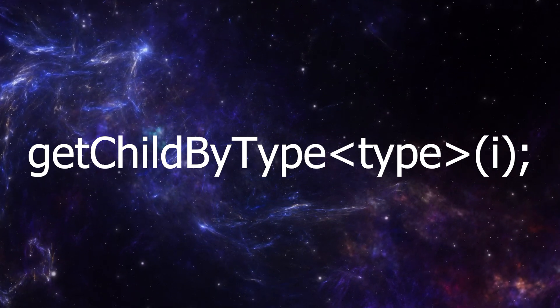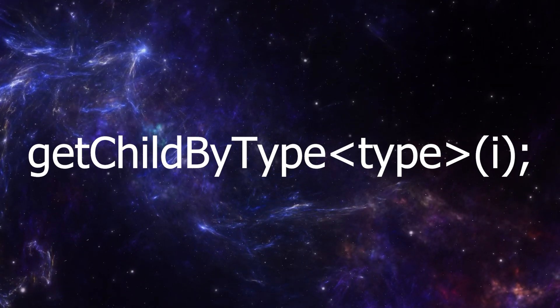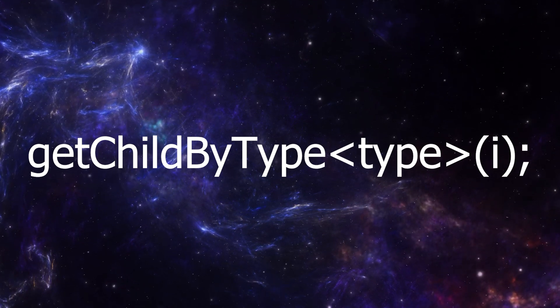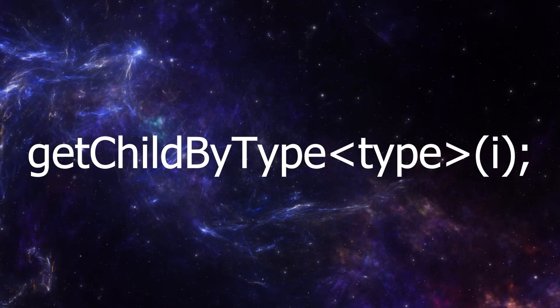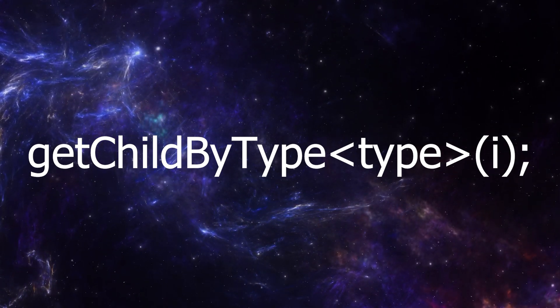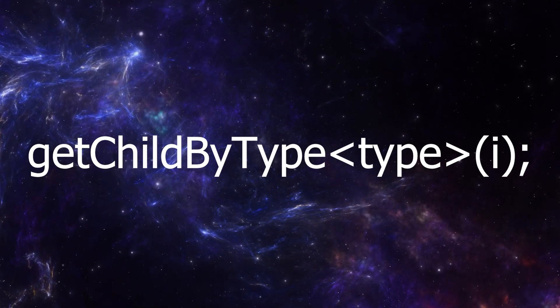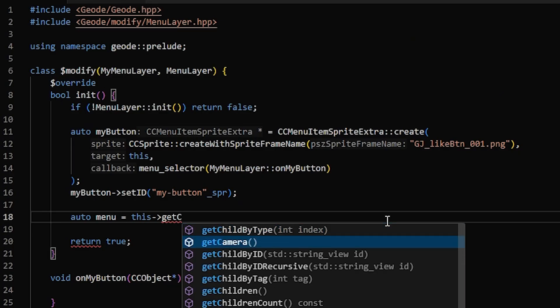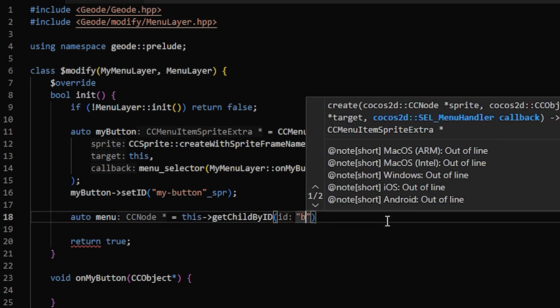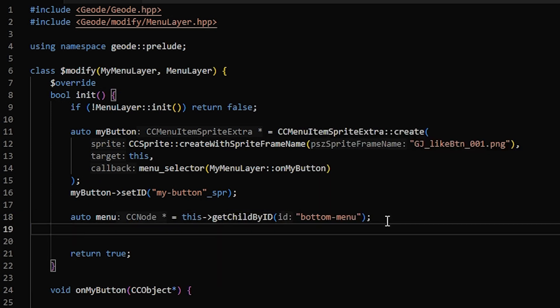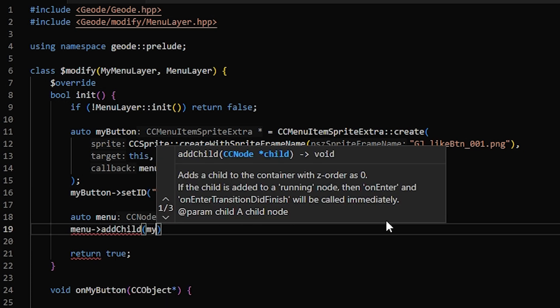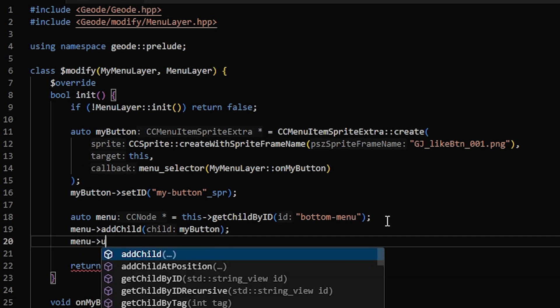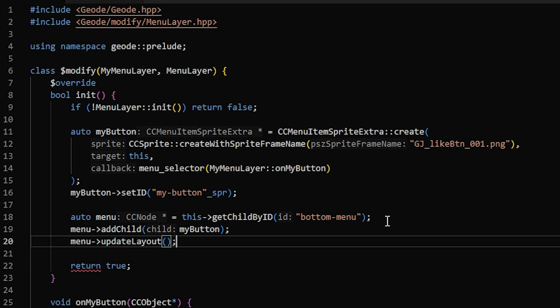However, DevTools does not always show the order of nodes properly. You can also use get child by type and give it a type and an index. So say you give it ccMenu and 0, it'll give you the first ccMenu, or say ccMenuItemSpriteExtra and 3, it'll give you the fourth ccMenuItemSpriteExtra. So we can do that by saying this, get child by ID. And if you remember earlier, the ID for the menu on the bottom was bottom-menu. Now, to add the button to the menu, you can do menu, add child, my button. And then you can call menu, update layout, and that will organize all the buttons in a nice row.